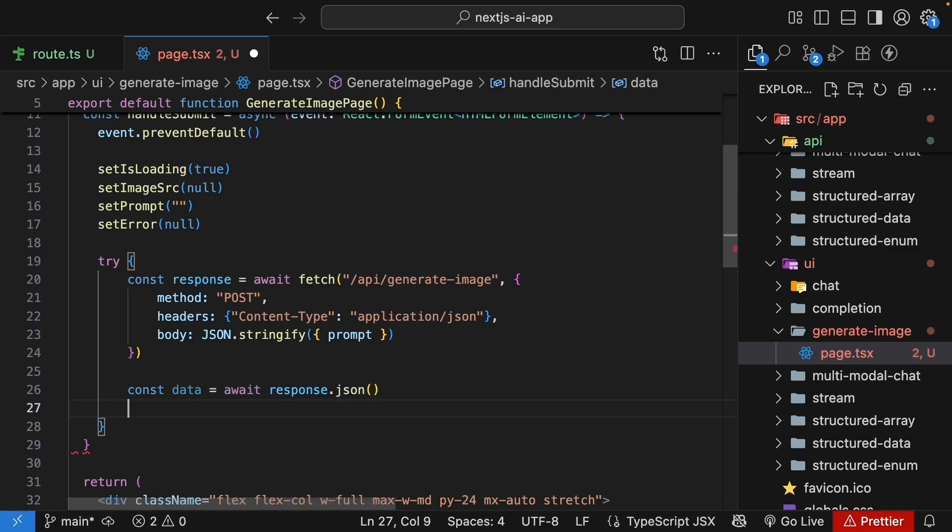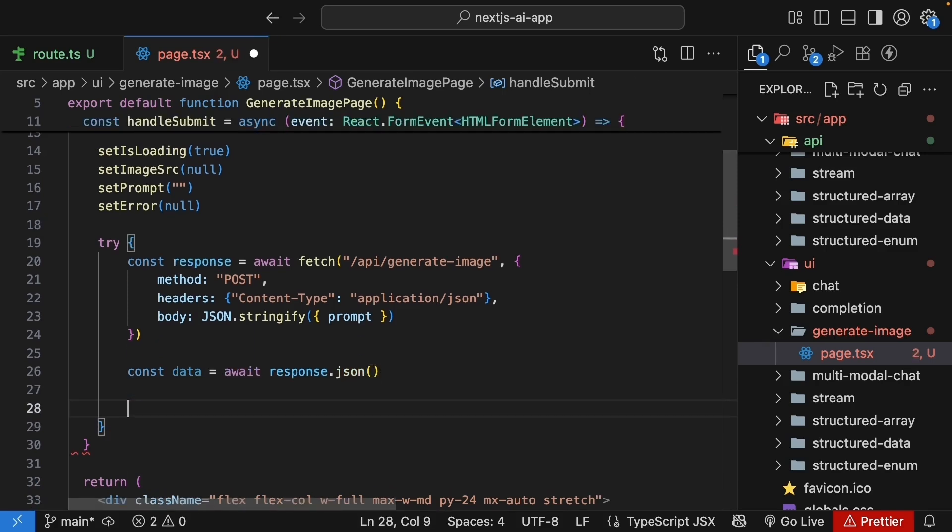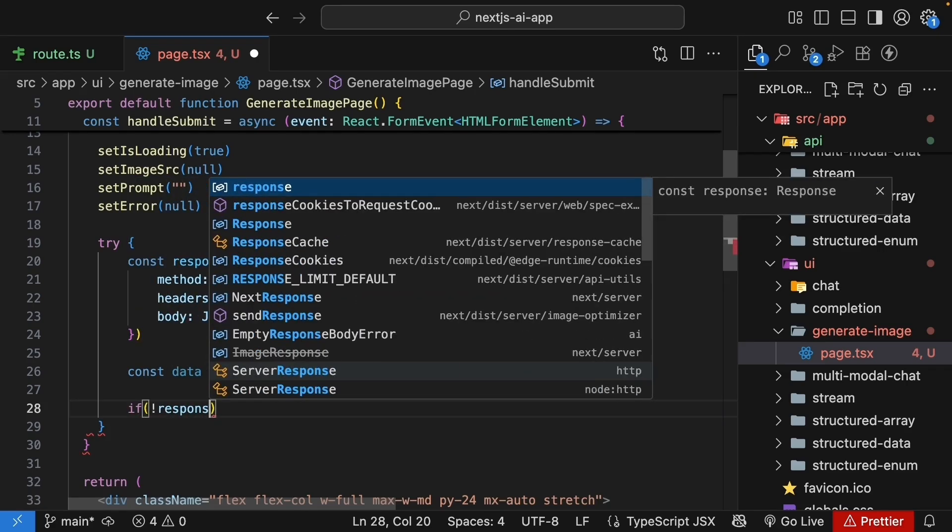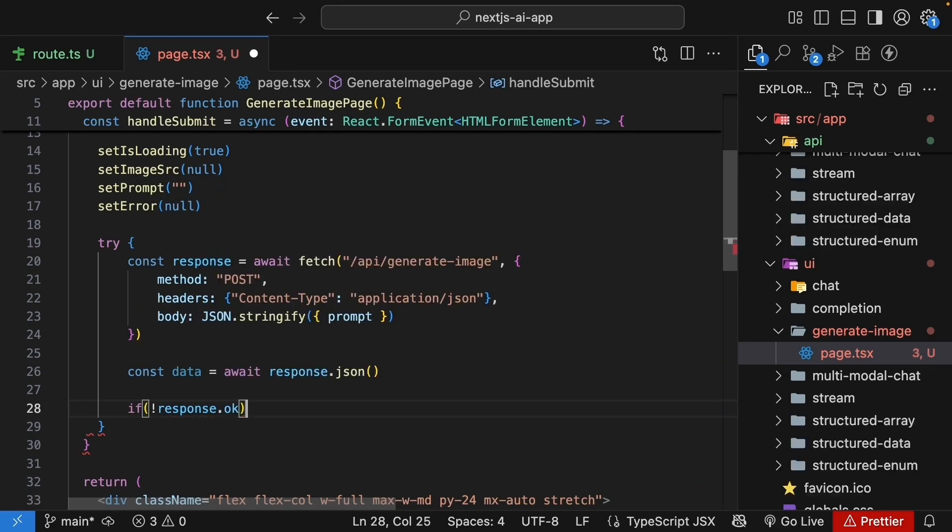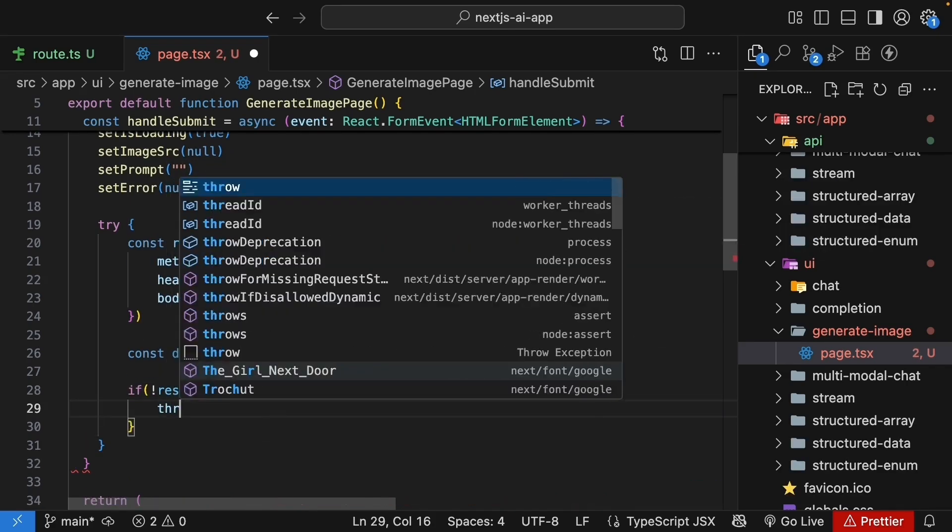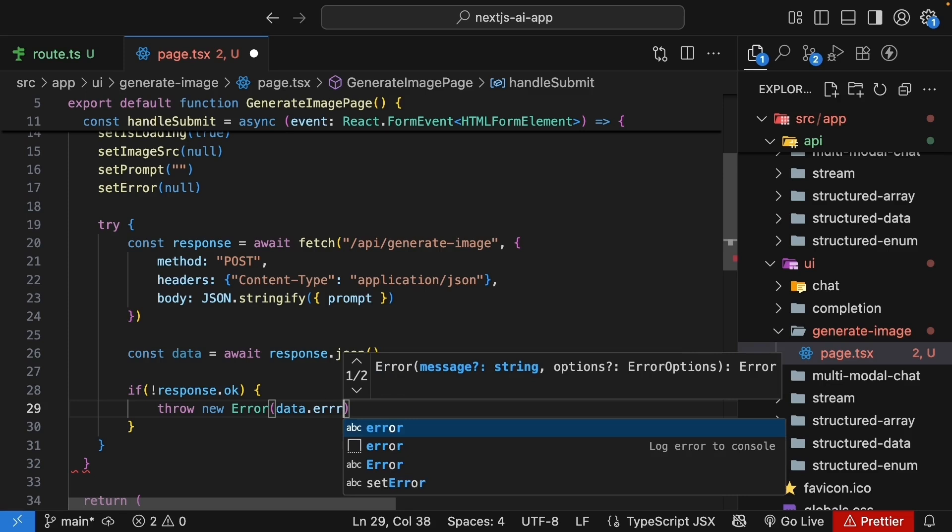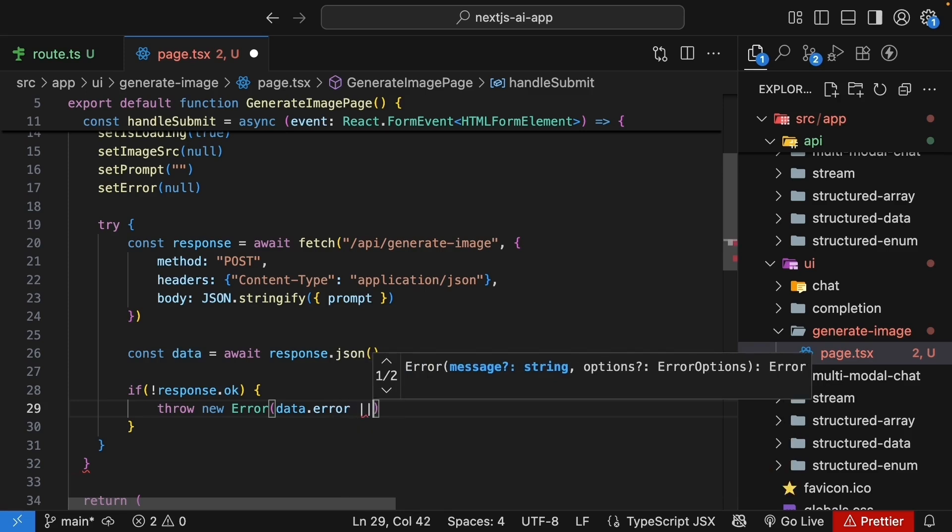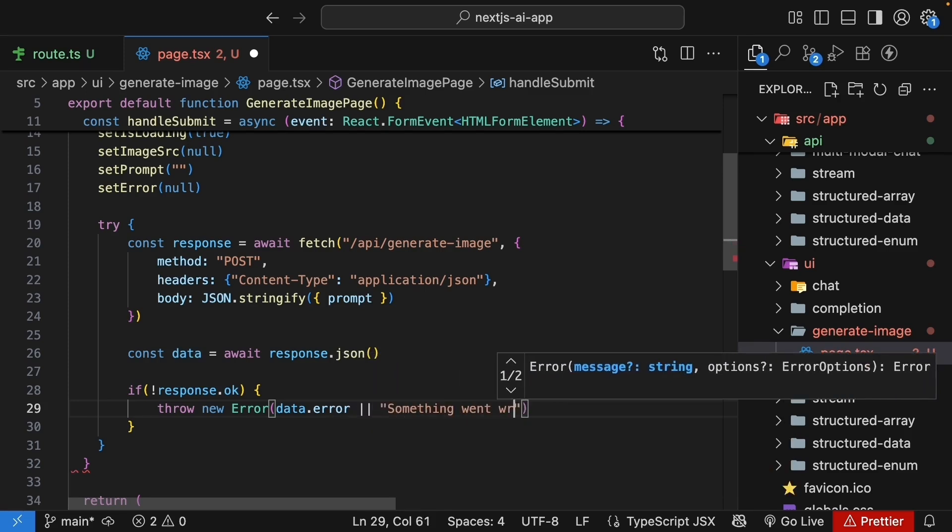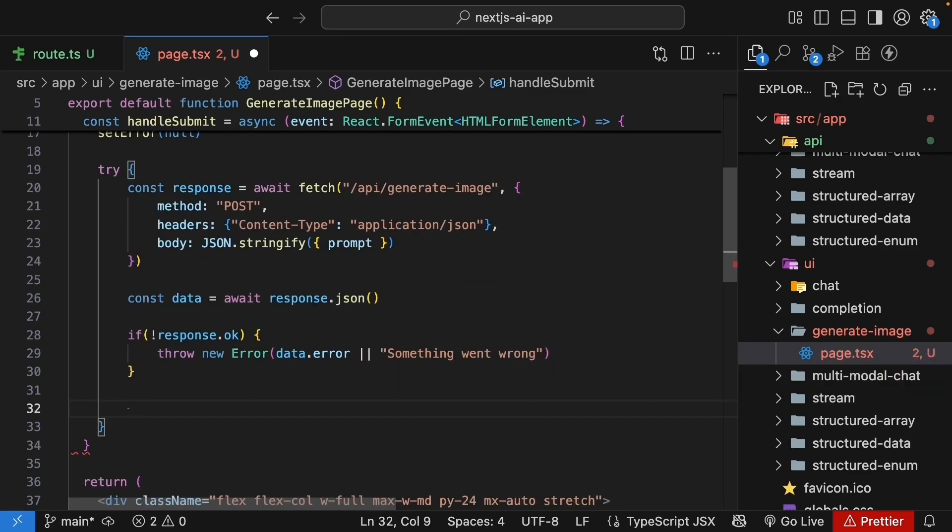If the response is not okay, throw an error with the error message or a generic error message. So if not response.ok, throw a new error, data.error, or something went wrong. If the request was successful.